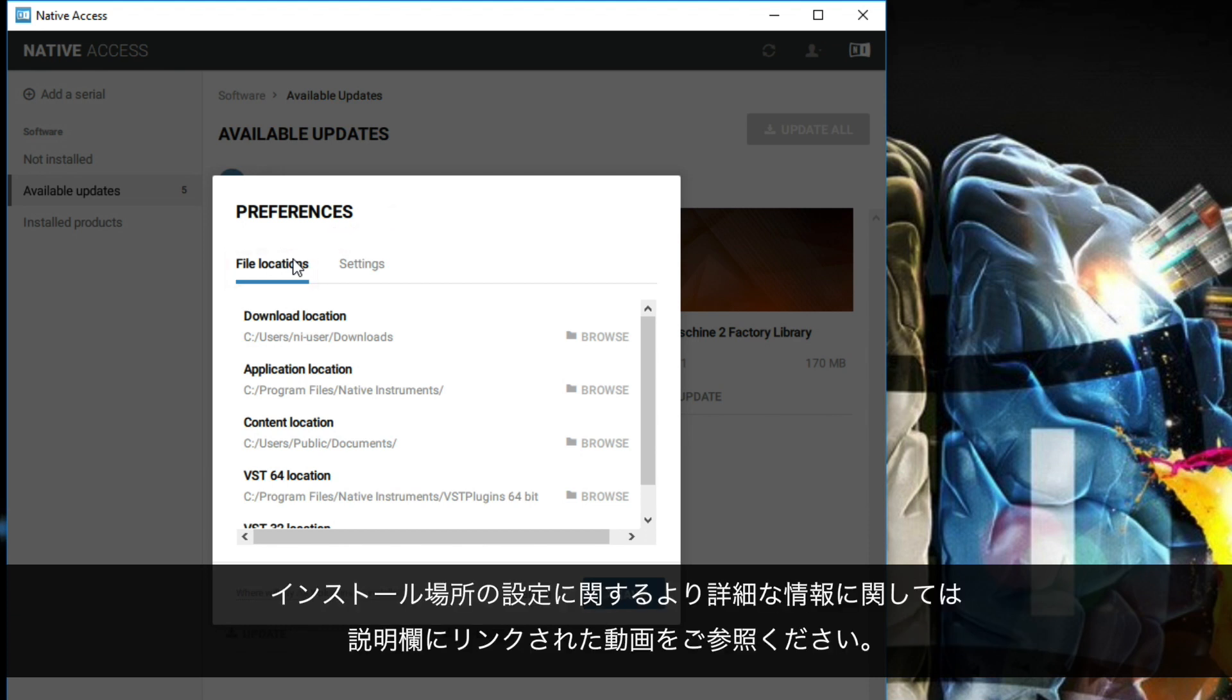For more information on setting install locations, please check the corresponding video linked in the description below.